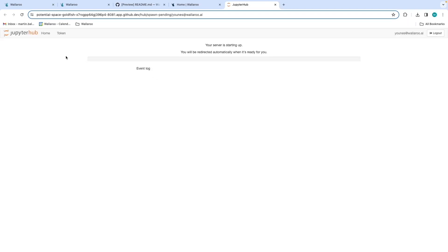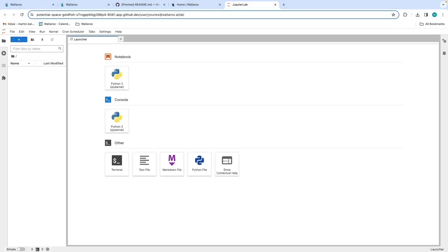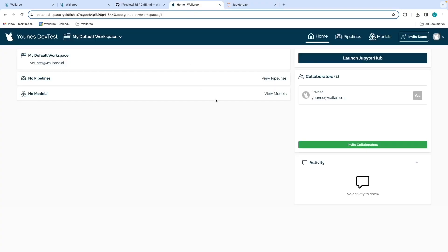From here, you can start to work with Wallaroo. And there you have it. In less than 10 minutes, we've easily installed Wallaroo Community Edition to GitHub Codespaces and are ready to deploy, serve, observe, and optimize models in a production environment.